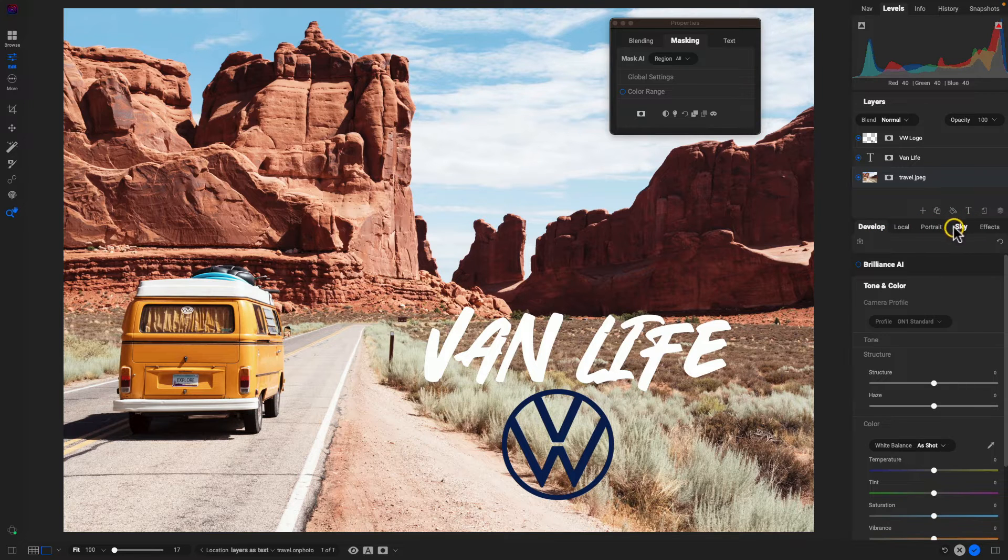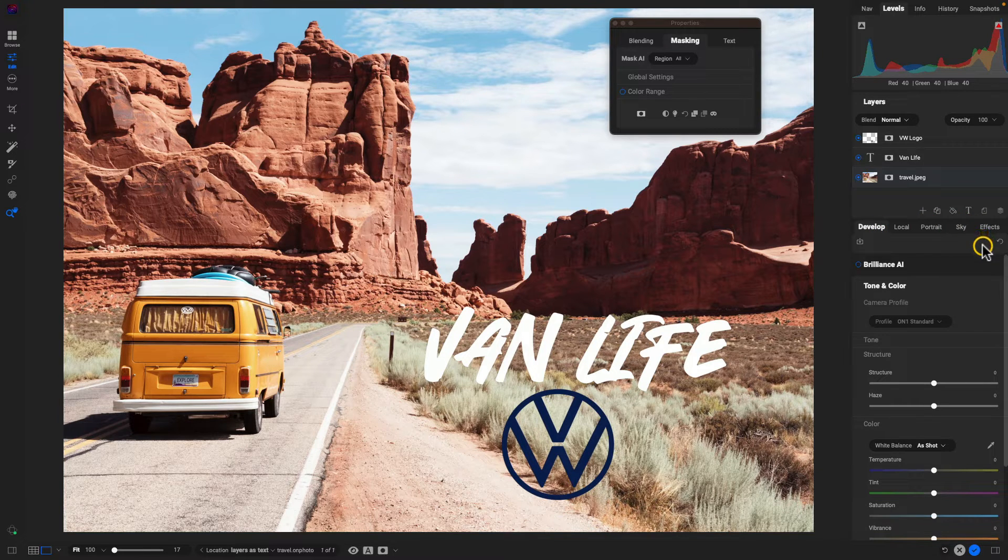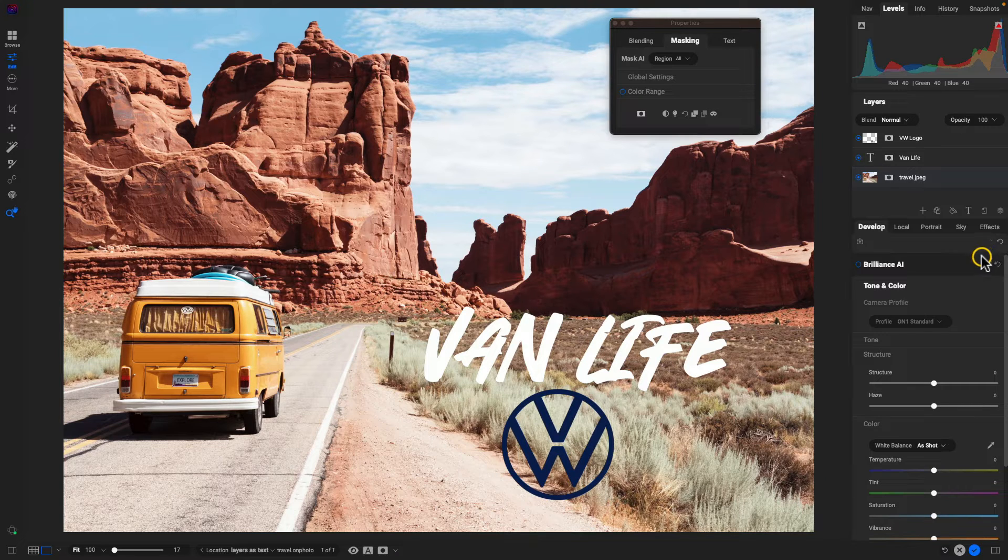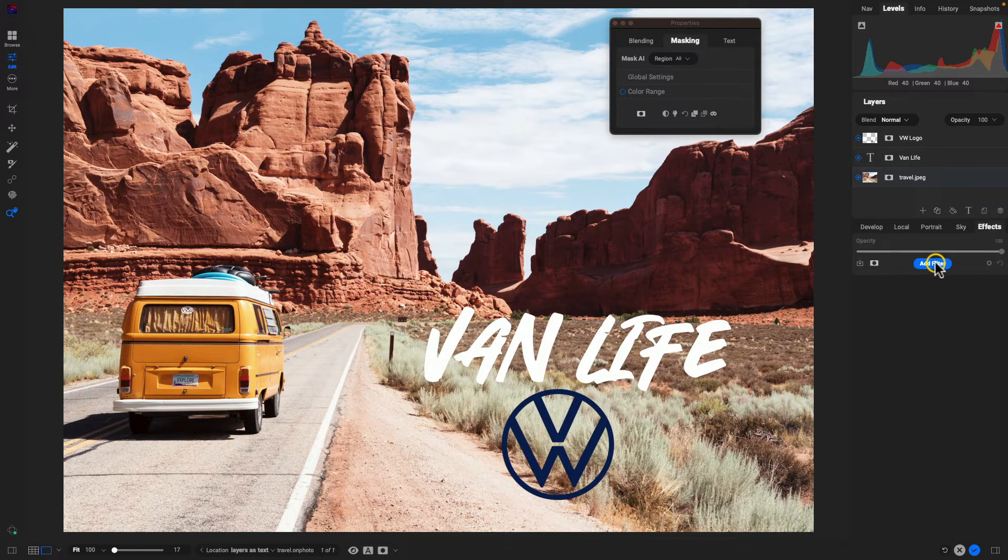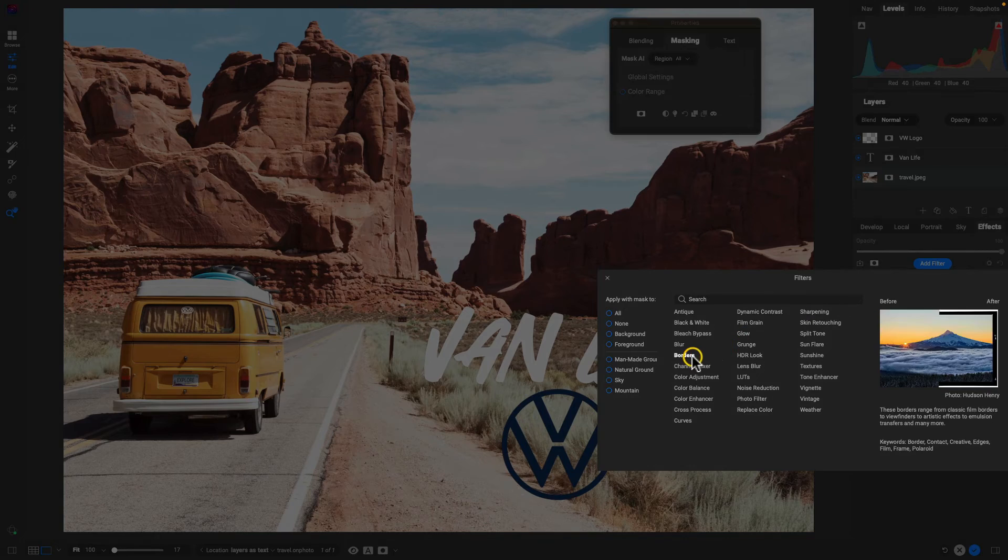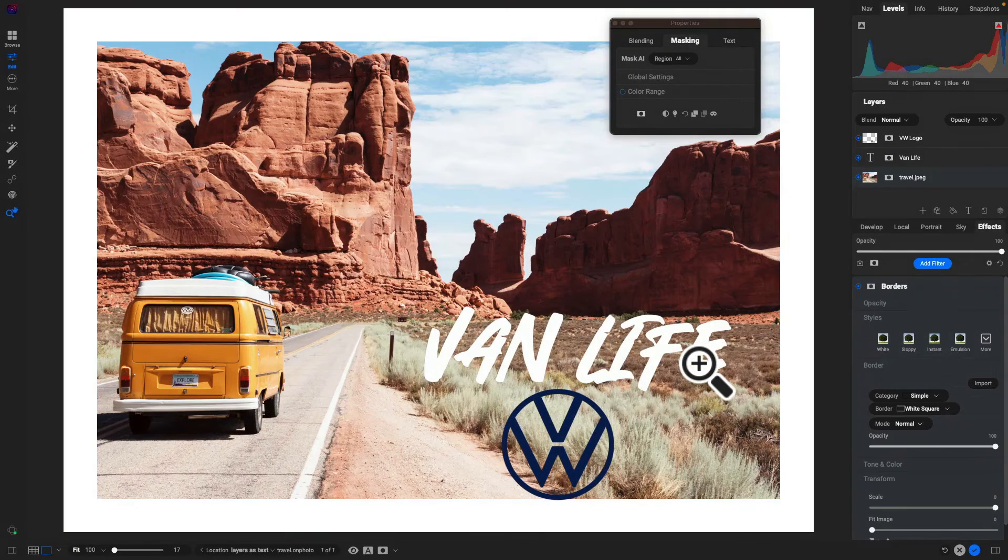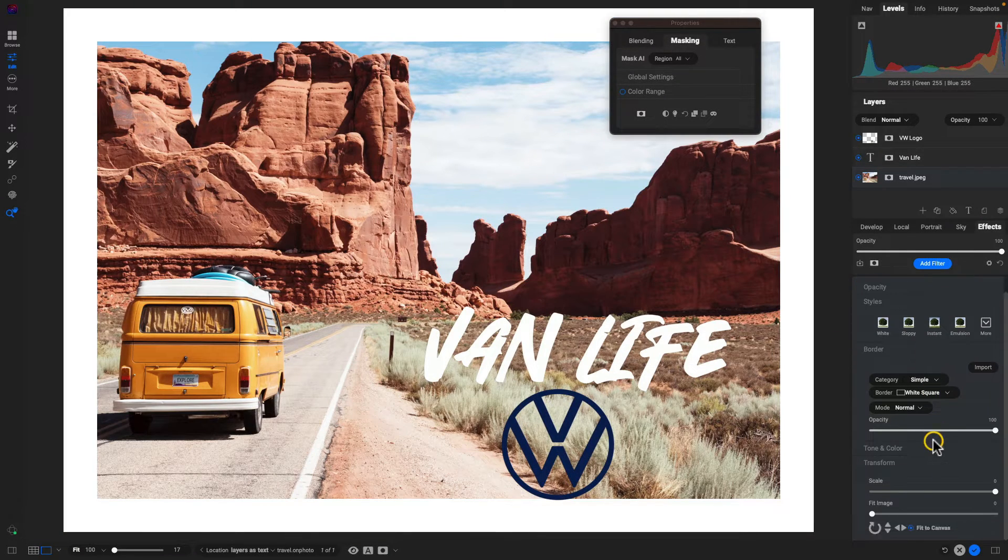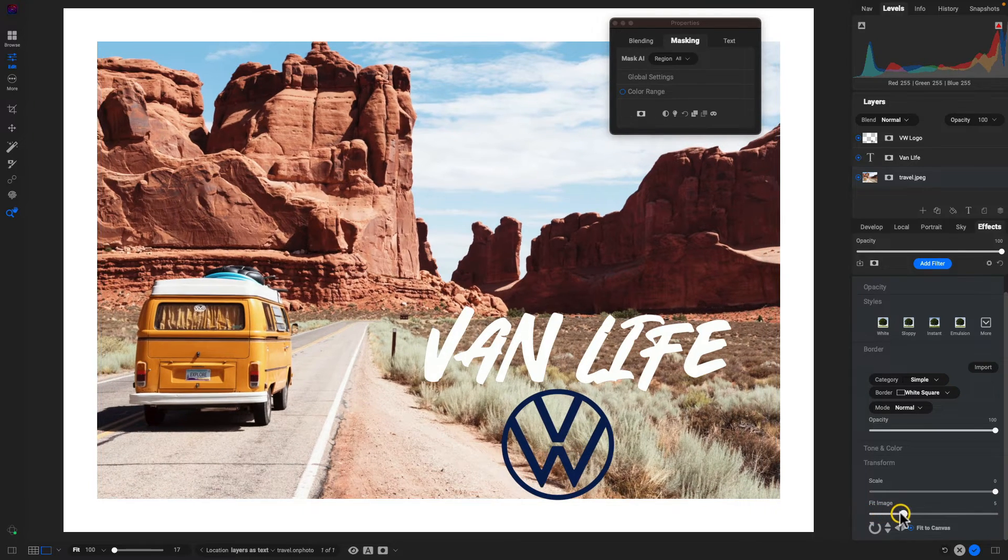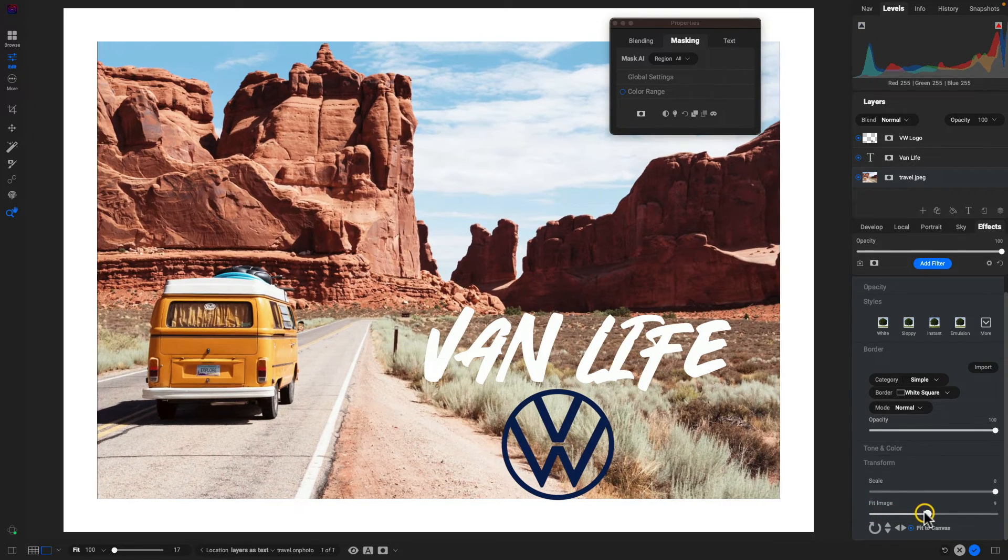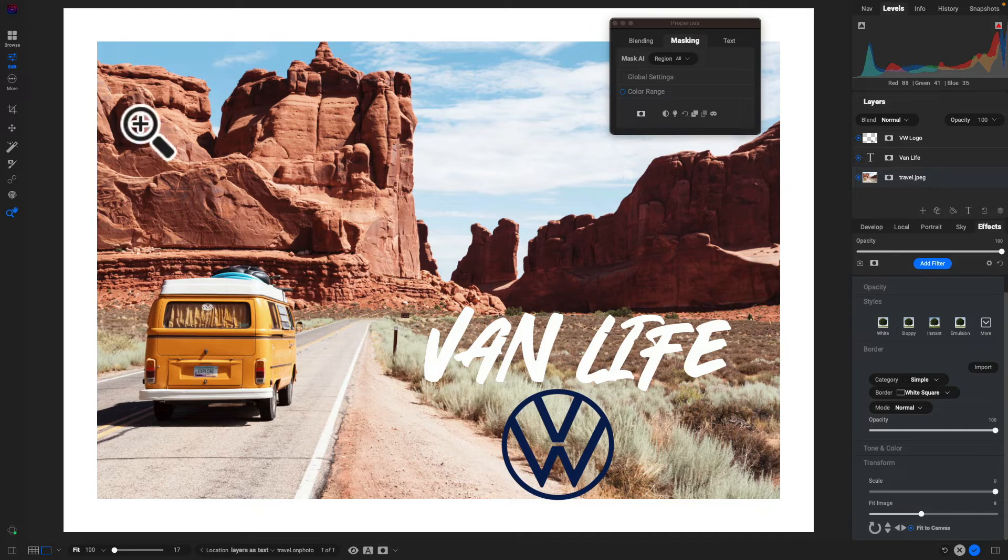You can go in and modify the develop, local, portrait, sky, effects tabs, and really bring out any look that you're going for. I think I'm just going to go into the effects tab, add a filter, and we're just going to add a borders filter. And in my borders here, I'm just going to go down to the bottom and I'll fit this image to make sure that I have the majority of that scene within the border.